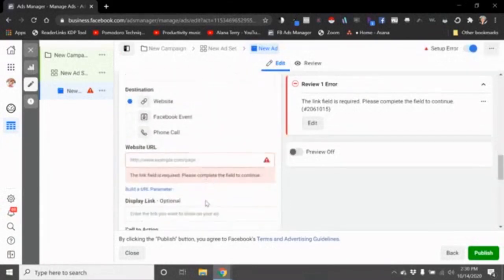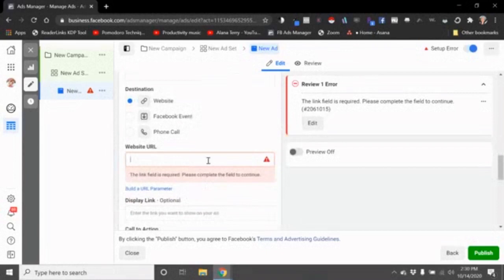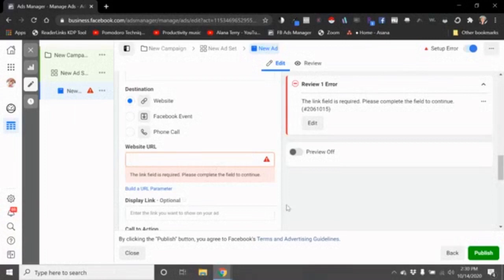Usually what we do is send people to our Amazon sales page, and that way if they click on the picture they get taken to our Amazon sales page.